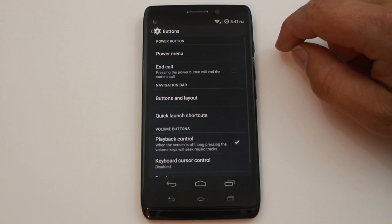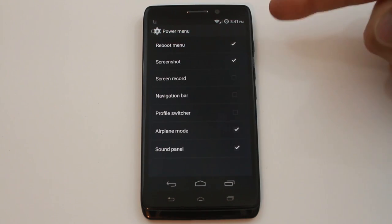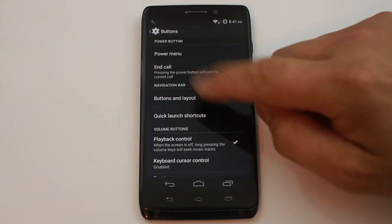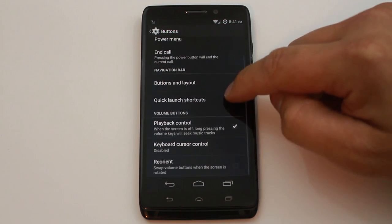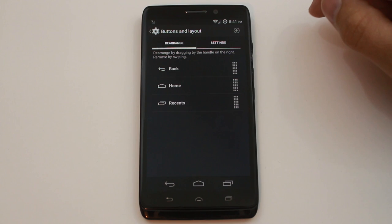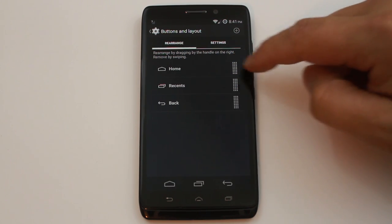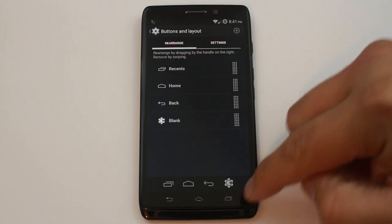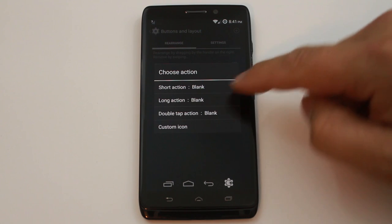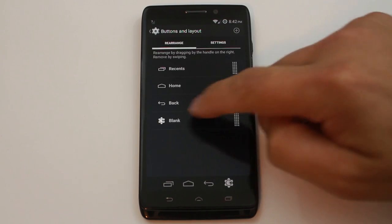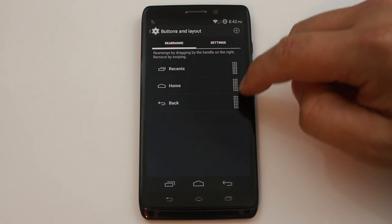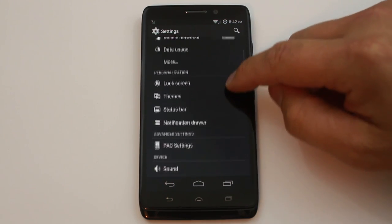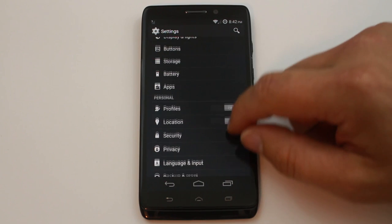You also have a Buttons section, which is really nice. In here you can set up what appears on your reboot menu, configure the power button end-calls option, and a bunch of quick settings. Then there's Button Layout where you can rearrange your navigation buttons — for example, put the back button on the close side instead of the far side. You can also add an extra button and assign different functions to it, or remove it. Very cool to have that level of control over buttons.